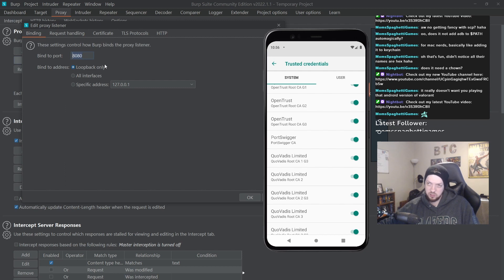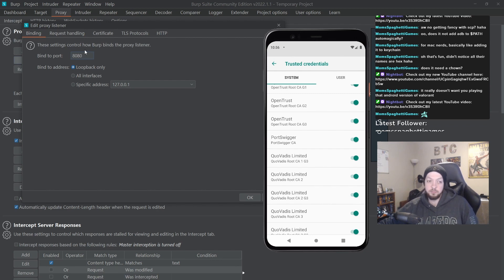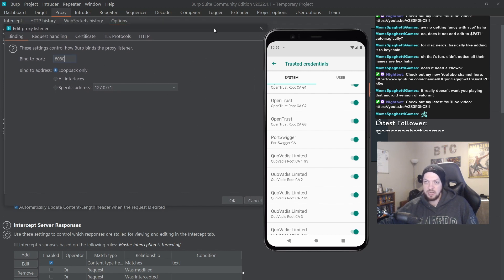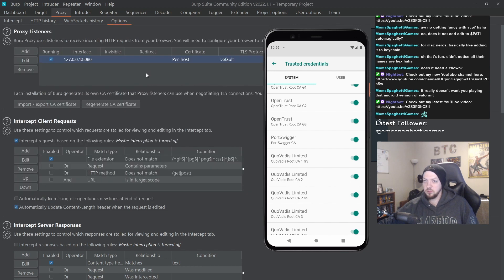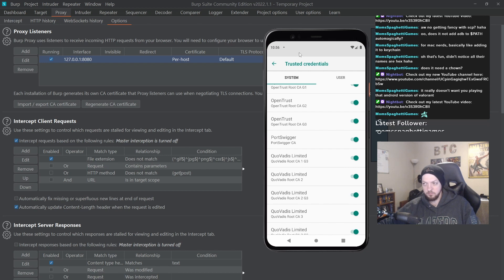But you can use pretty much any port you want. If for whatever reason you want to use a different port, it just can't be a port that's used for something else. So you can do 8888 if you want or whatever, but 8080 is pretty common just because it's the default. So now we need to actually point the device to that listener so it actually sees the things coming from the Android device.